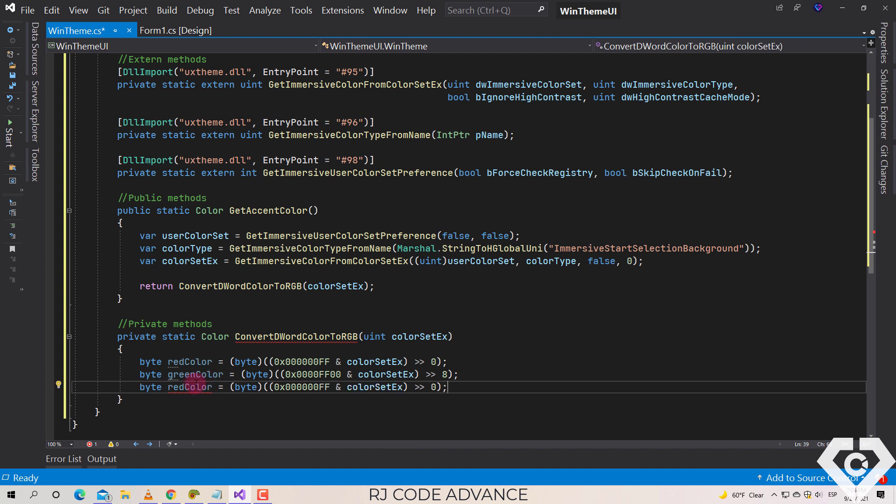In the same way for the blue component, we convert the binary of blue color and the binary of the color set by the user to byte, and we move to the right by 16.